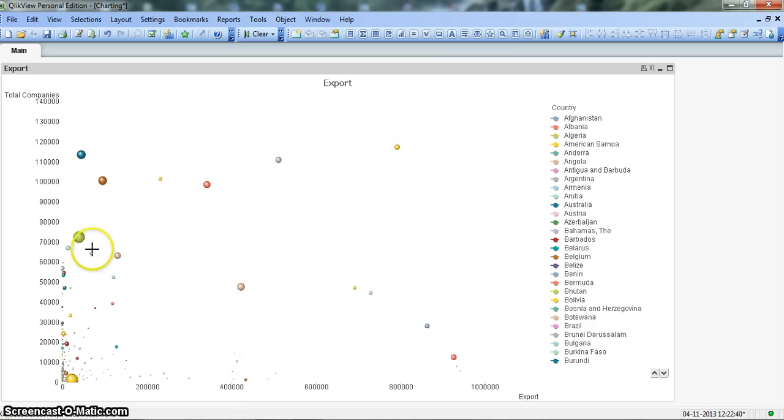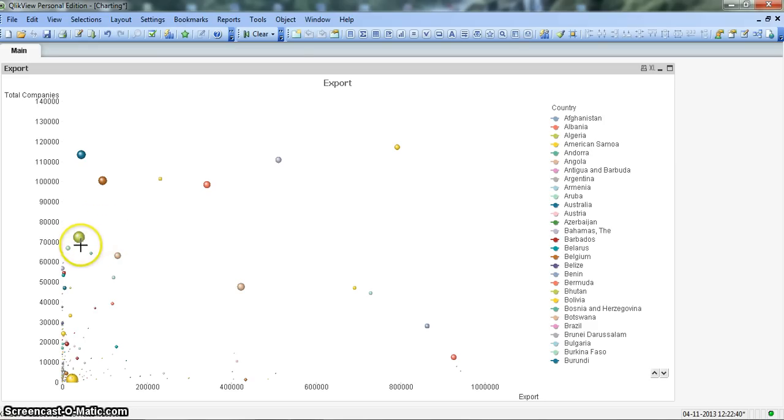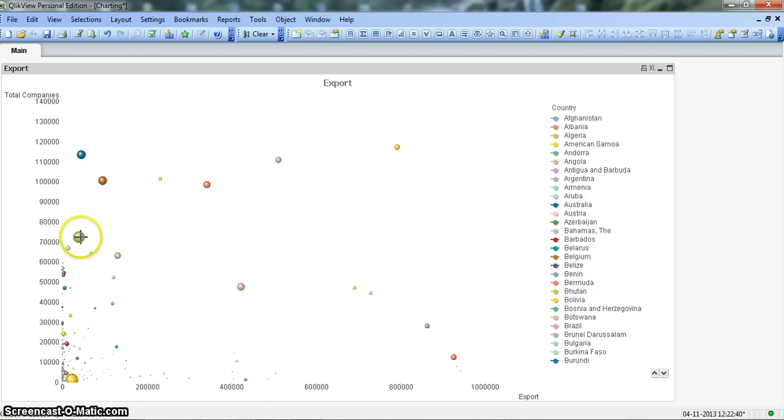However, if you look here at this green bubble which shows the amount of government spending is high whereas the export is really less, which means it is inefficient in doing the export related business.